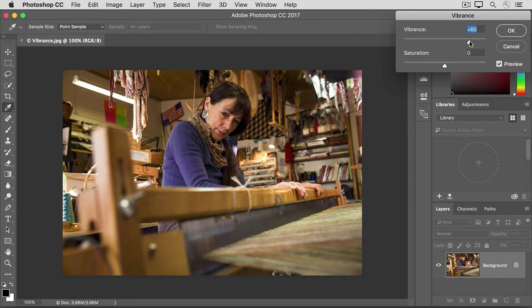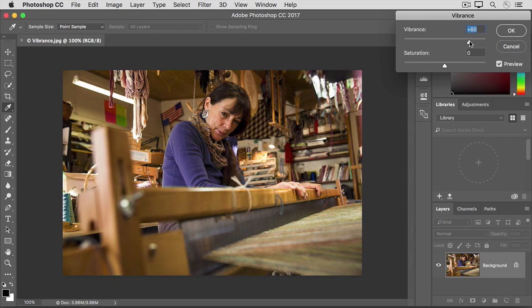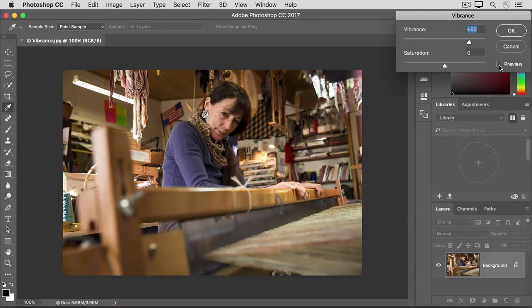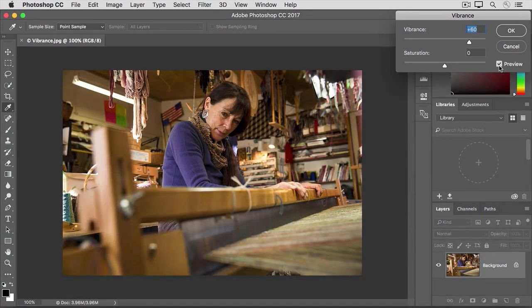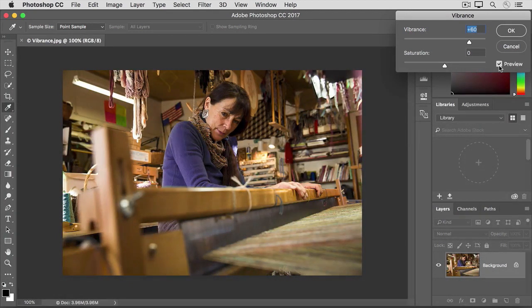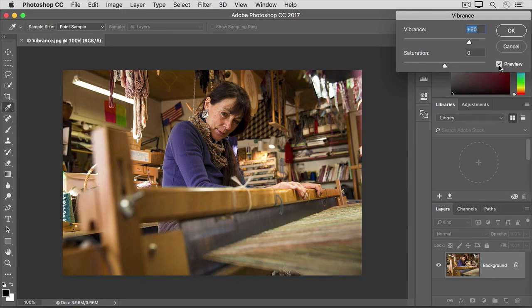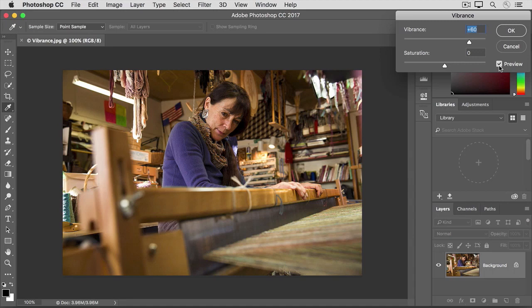Vibrance does a more subtle job of intensifying color, and it protects the flesh tones from oversaturation. Let's compare a before and after view by clicking the checkbox to the left of Preview. That's how the image looked without the Vibrance adjustment, and here's how it looks with the Vibrance adjustment. We've managed to make the sweater a stronger purple without overdoing the subject's face and the color of the wood.